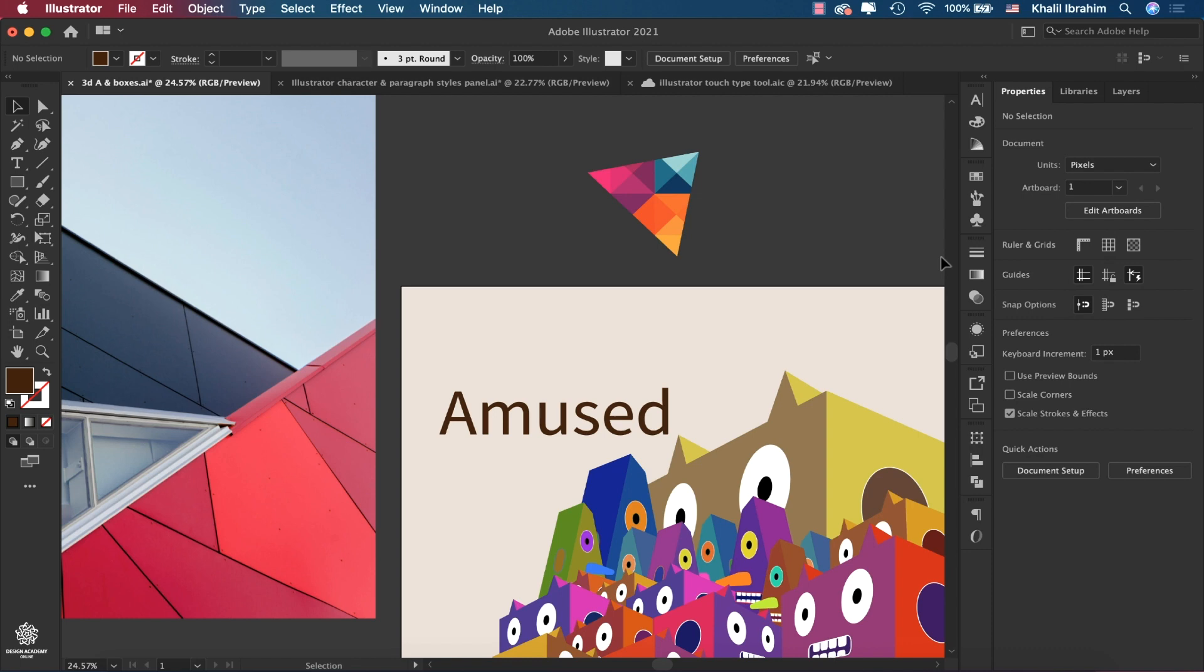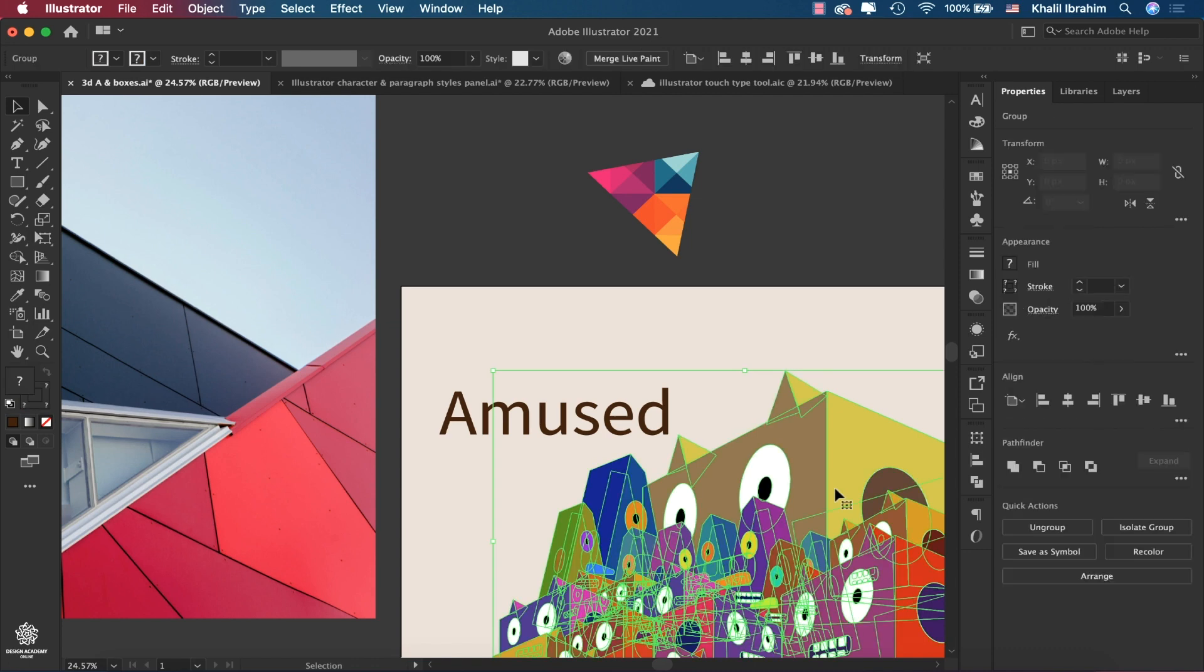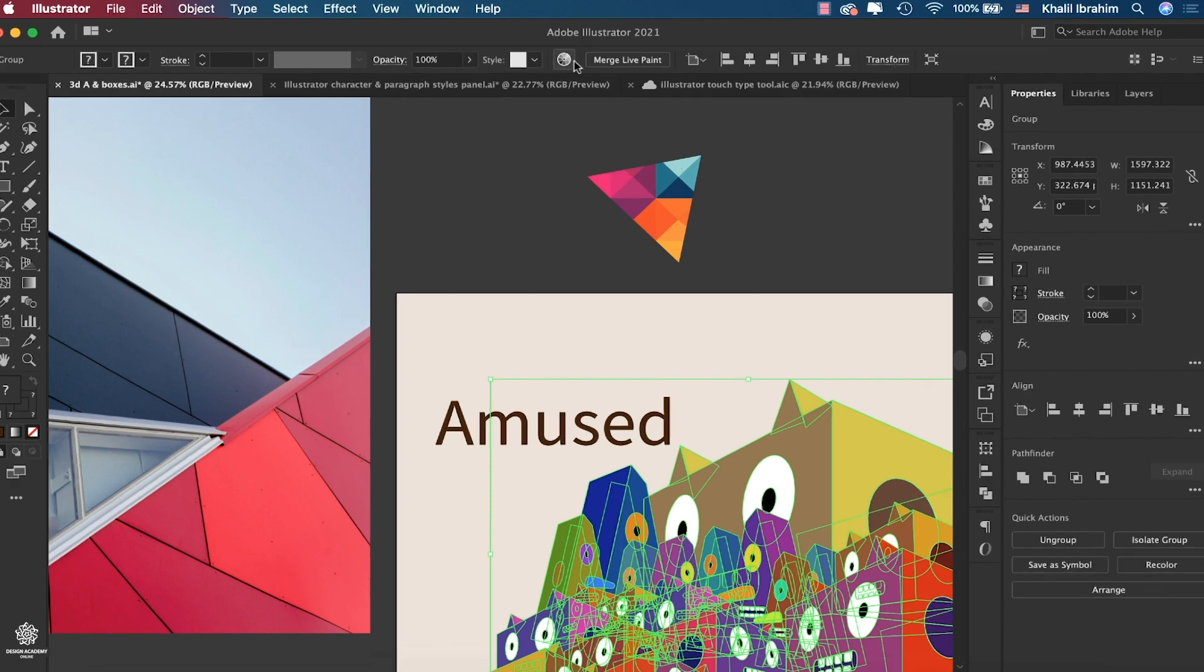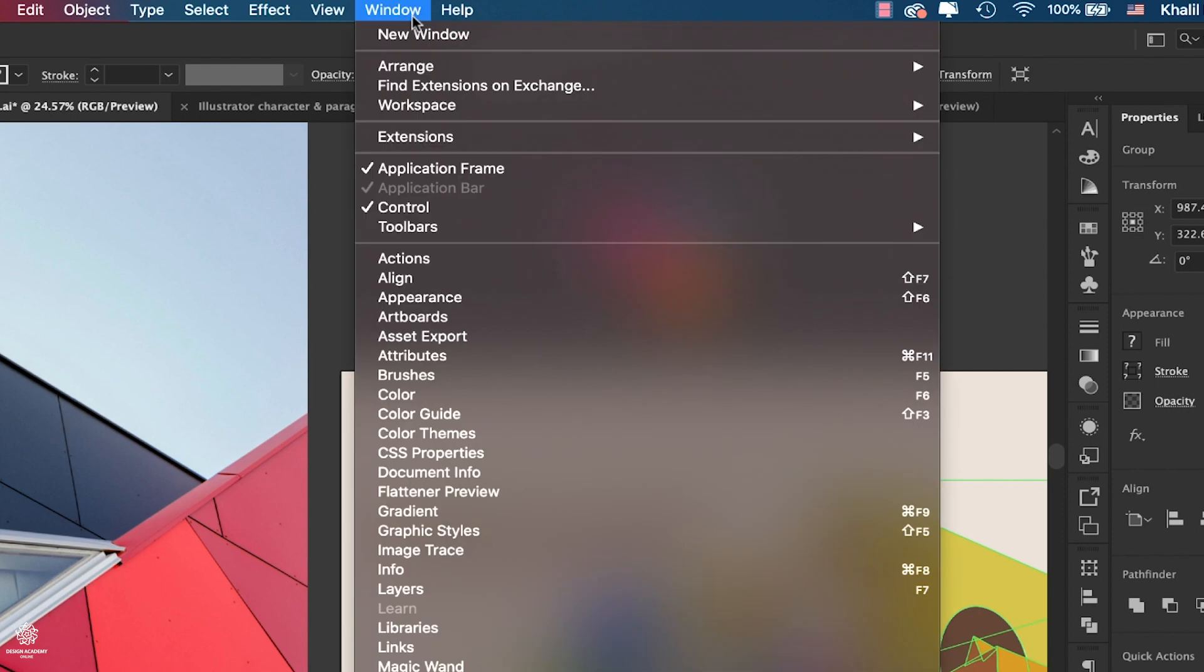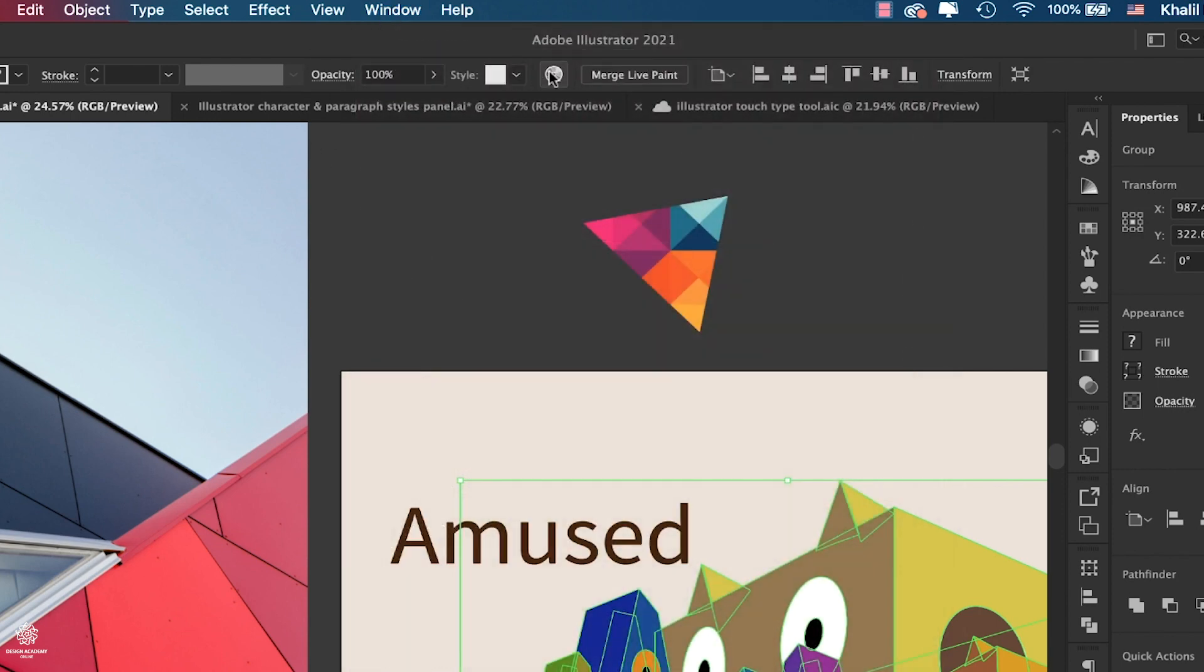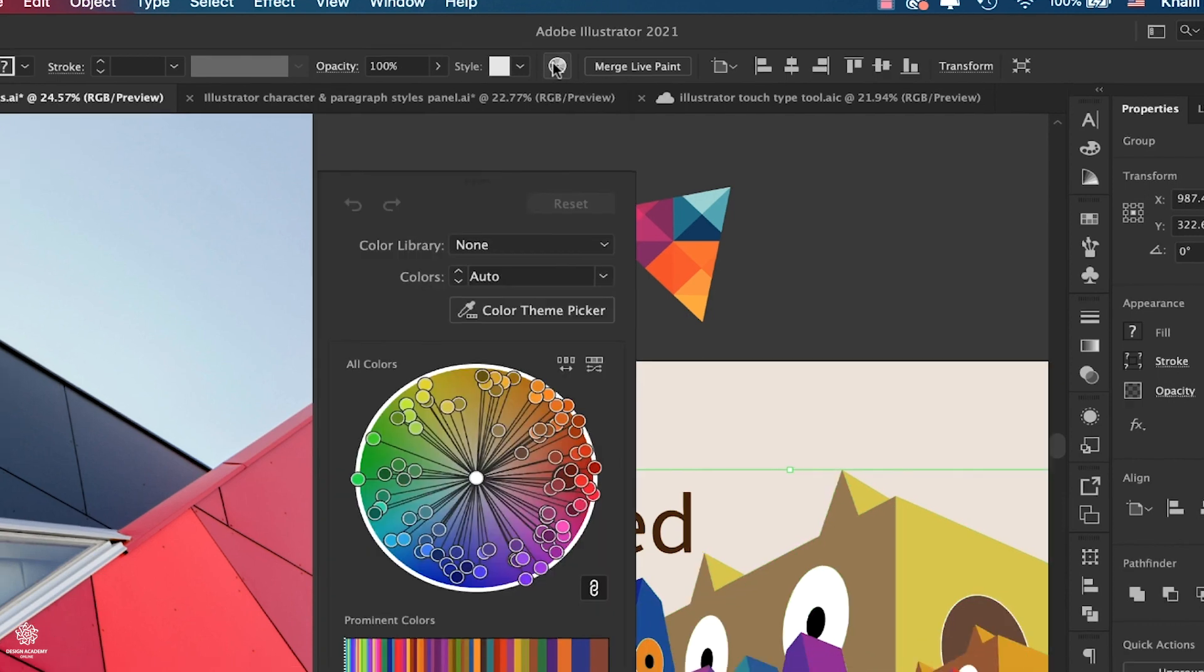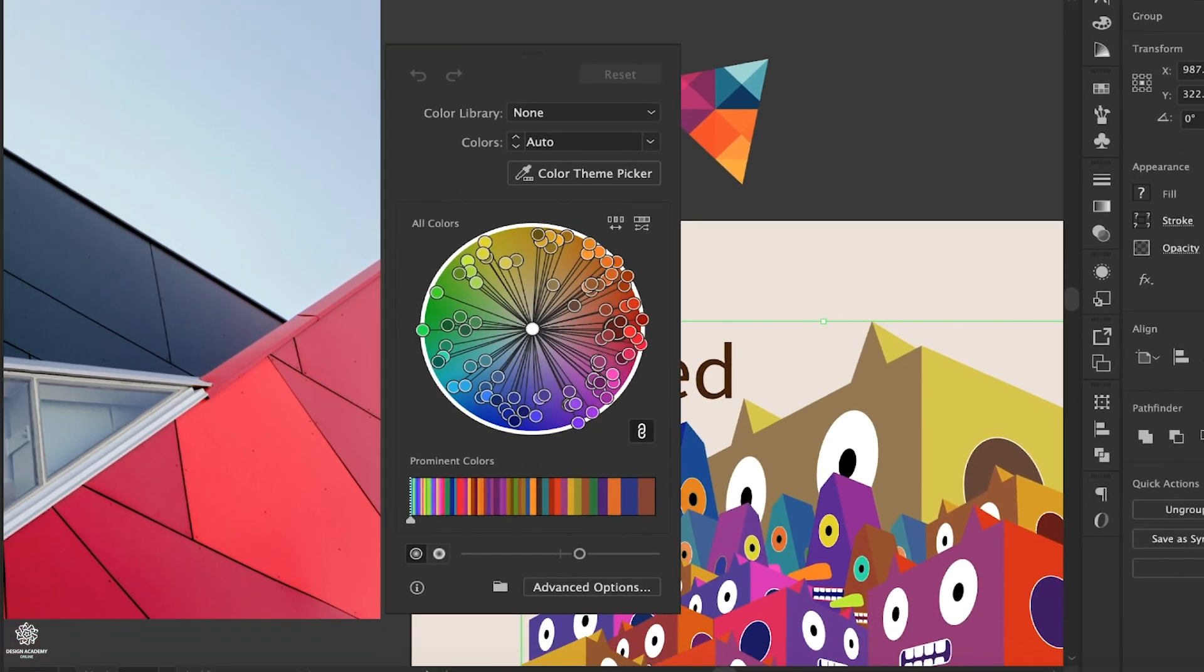Let's discover the new features in the computer's edition, starting with the Recolor Artwork tool that got some nice updates. Here we have vector elements in that design, and they are grouped together. I can select them and recolor them at once. Here we have Recolor Artwork in our control bar. You can find that one in Window if you don't see it, then you need to enable Control.